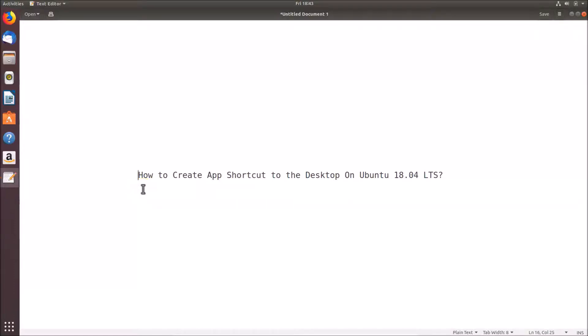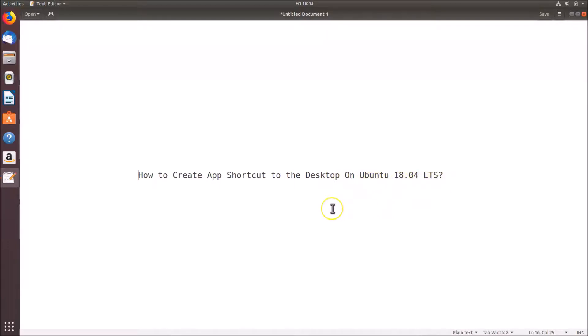In this tutorial I'm going to show you how to create an app shortcut on the desktop on Ubuntu 18.04 LTS. First of all, we have to install the GNOME Tweaks tool.